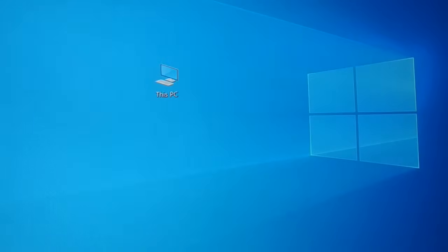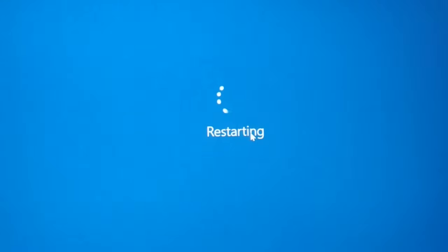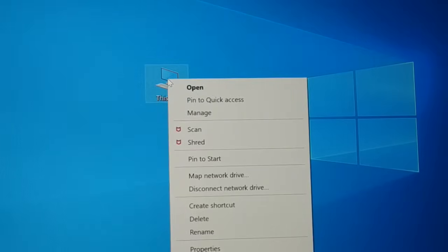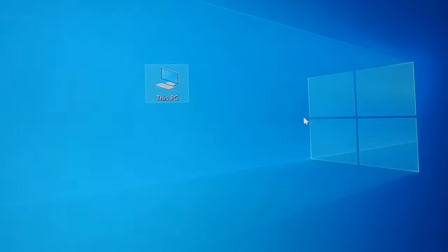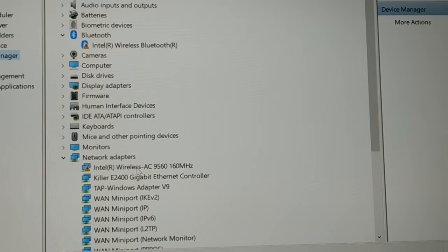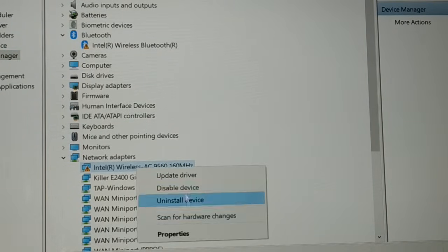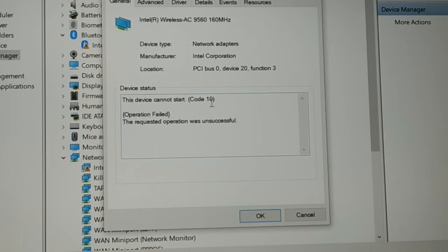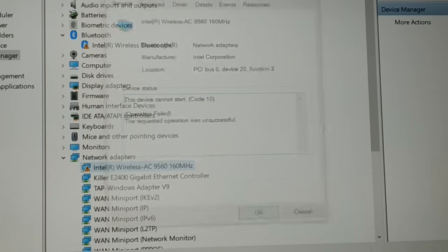Close everything and restart your PC. You can see it restarting. Once successfully restarted, right-click on 'My Computer' or 'This PC,' click on 'Manage,' go to Device Manager, and you're going to see the problem still exists. Go to Properties — you can see the same problem: code 10 error, 'the requested operation was unsuccessful.' So what do we do next?